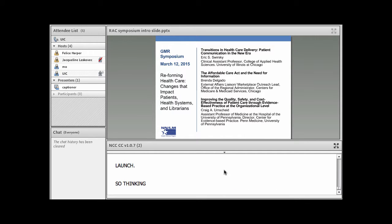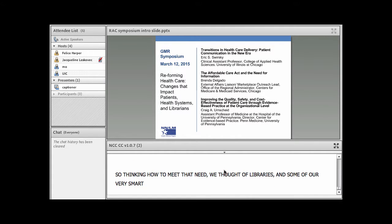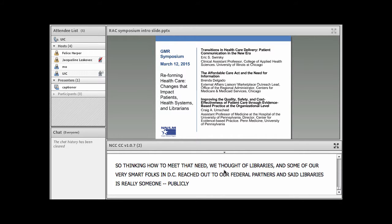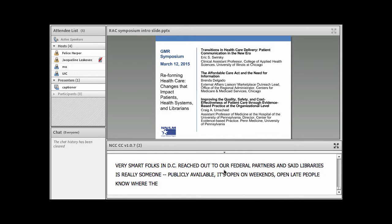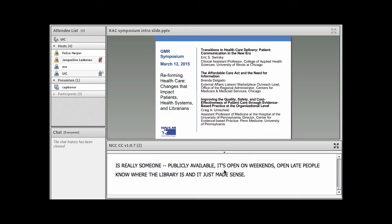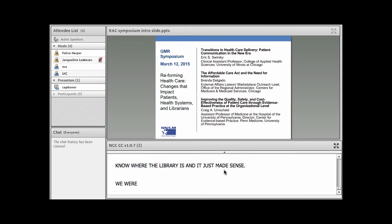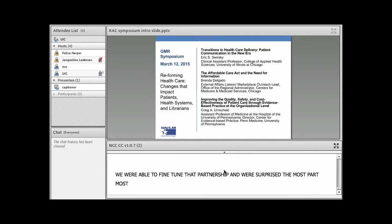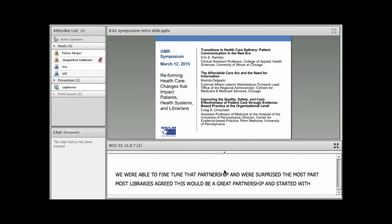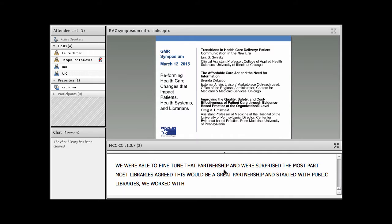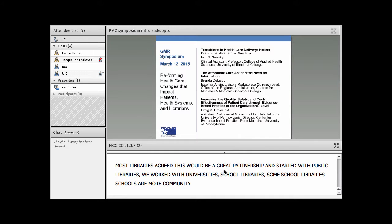So in thinking of how to meet that need, we thought of libraries. And some of our very smart folks in D.C. reached out to our federal partners and said, libraries is really someone, it's publicly available, it's open on weekends, they're open late, people know where their library is, and it really just made sense. And so we were able to fine tune that partnership, and we're surprised that for the most part, most libraries also agreed that this would really be a great partnership. And it started with the public libraries, and then we worked out with universities, and then school libraries, some schools are more like a community center as well.